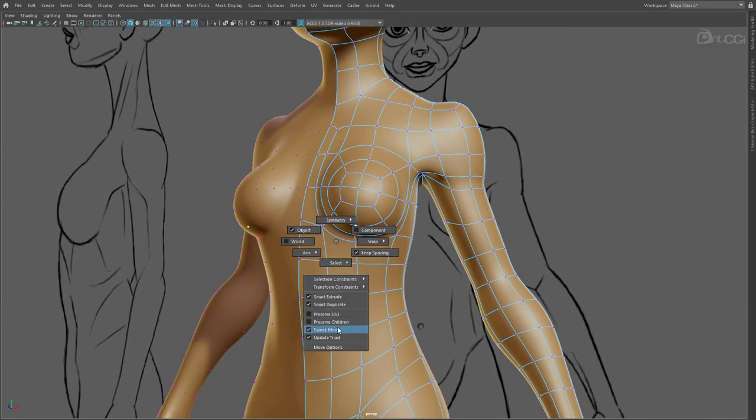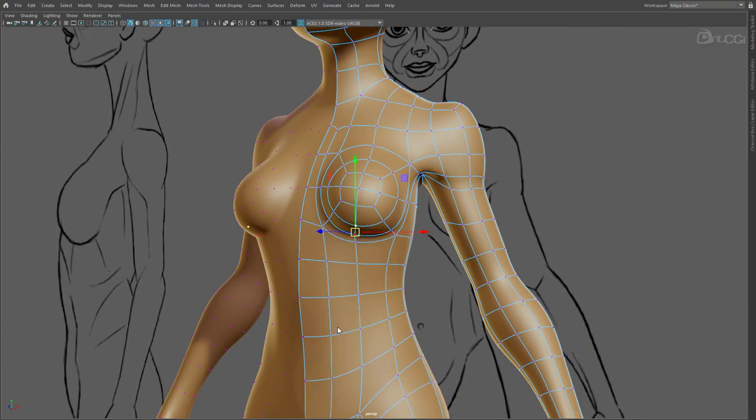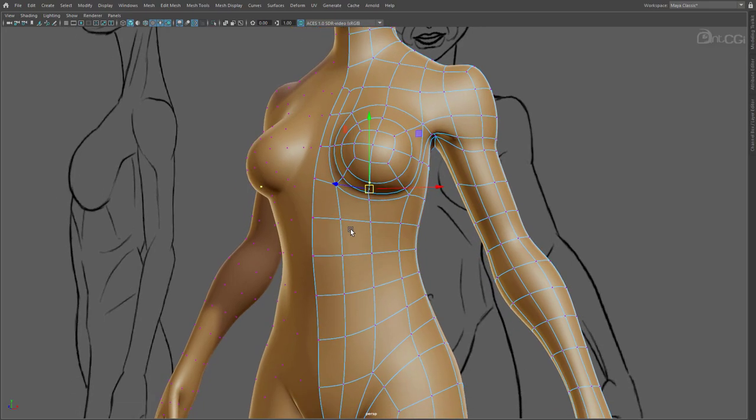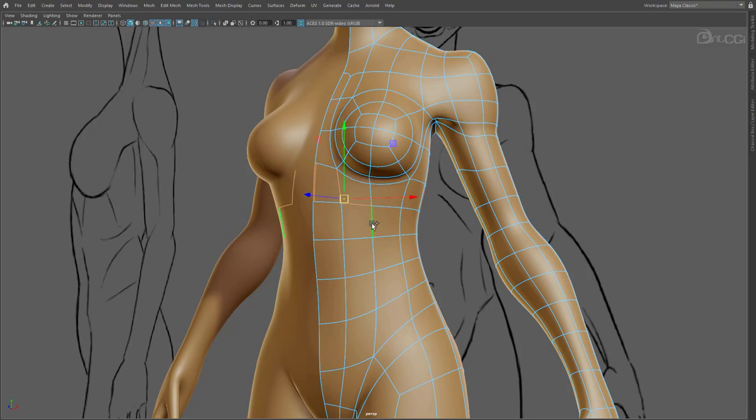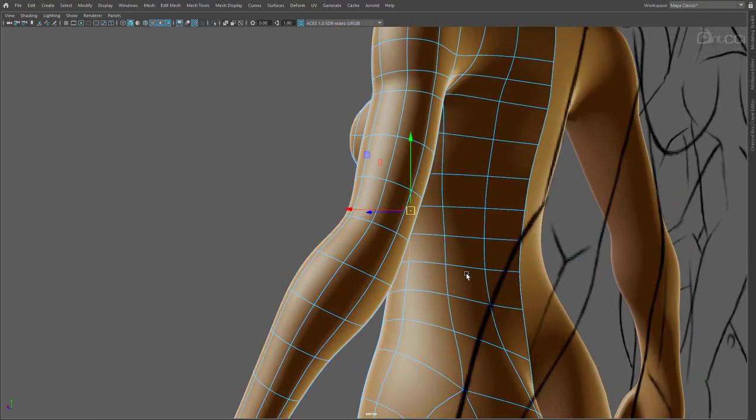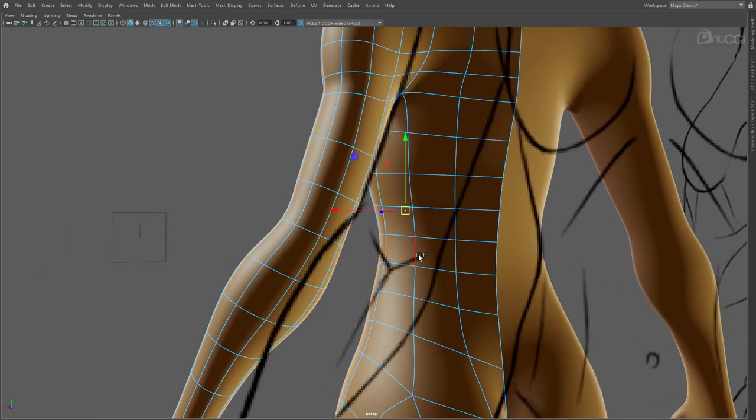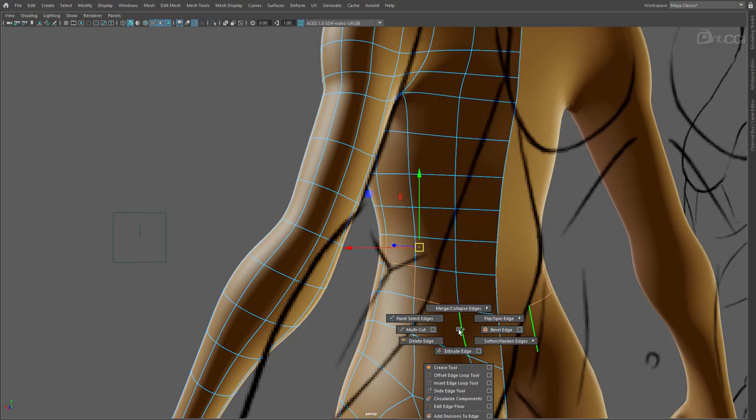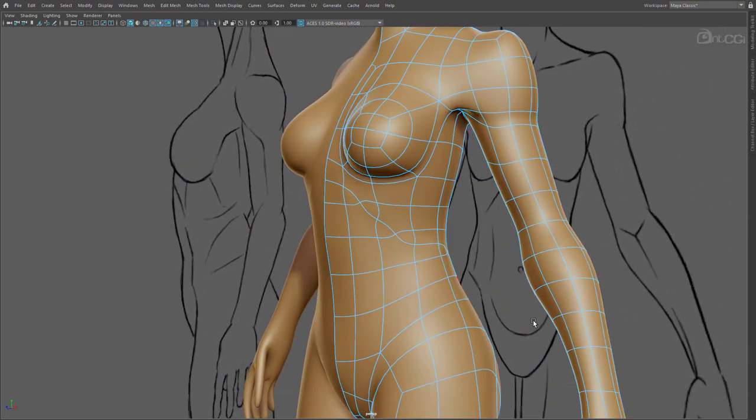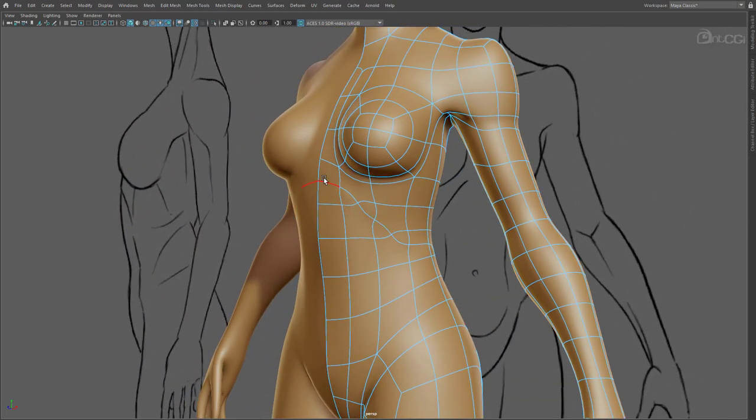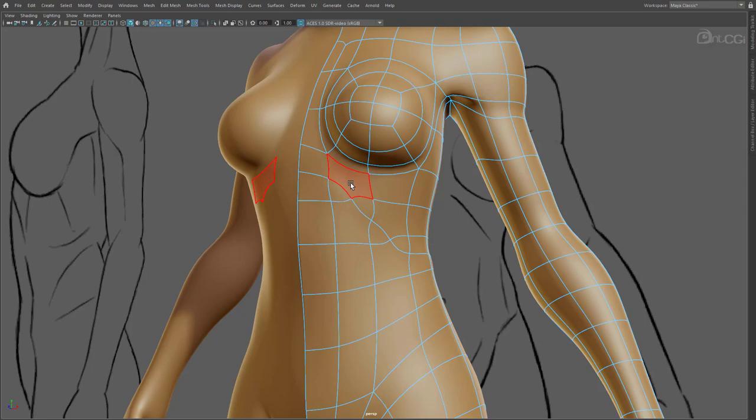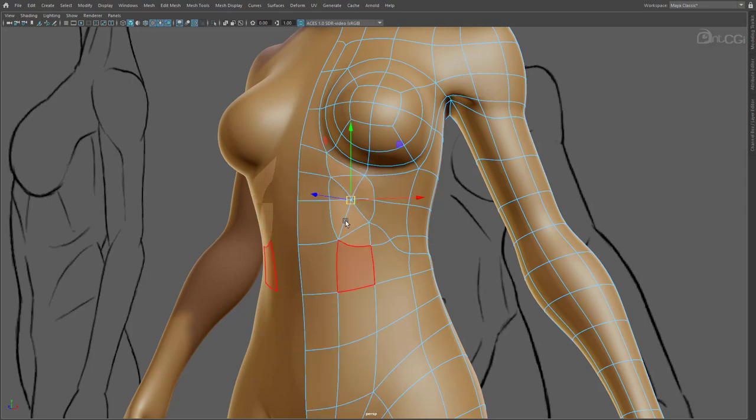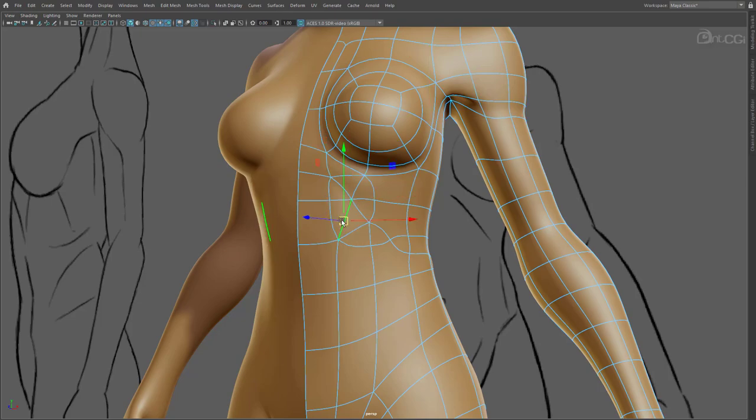Now, we need to add more definition to her stomach area, and her ribs. So, we ideally need an edge loop running down here, and then around her back. Select the edges that run in the direction we need. Something like this. Now, use Connect Component to add a new edge loop. We have the edges now, but we also have a lot of triangles. So, we need to convert these into quads, where possible. So, let's start by triangulating these N-gons.